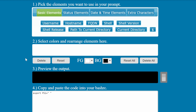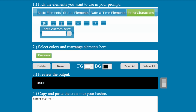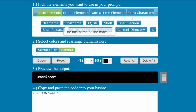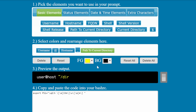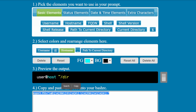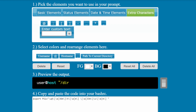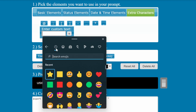An easy way to customize your prompt is by using a generator. This way you decide exactly what information you want to see, but also how to separate and colorize them. You can even use emojis. The coloring is very limited this way, but you can use one of the other two options that come next.